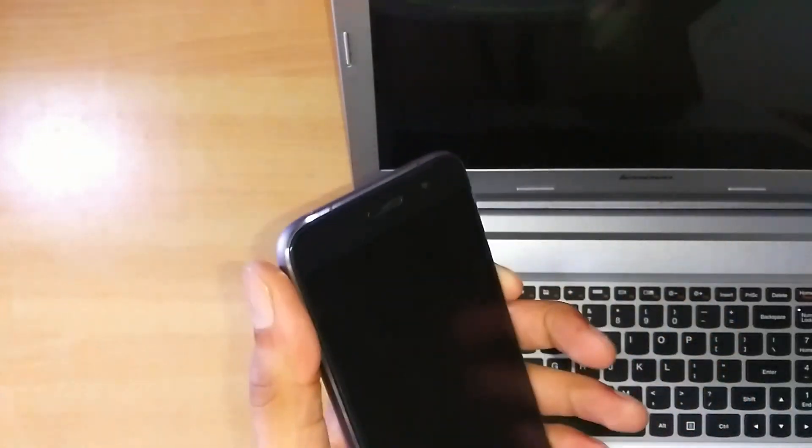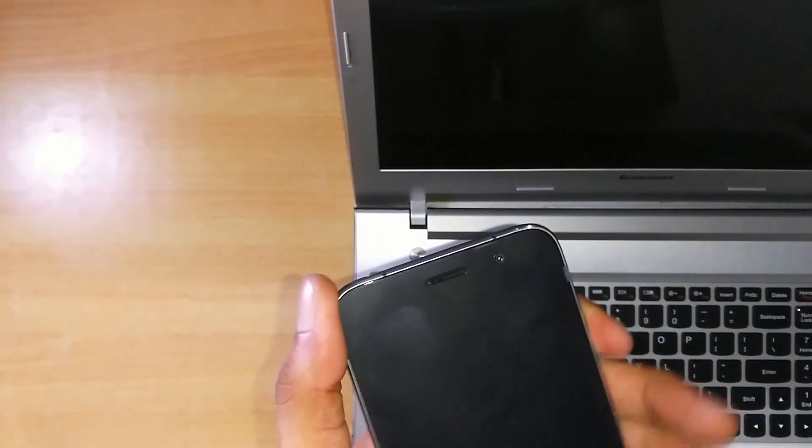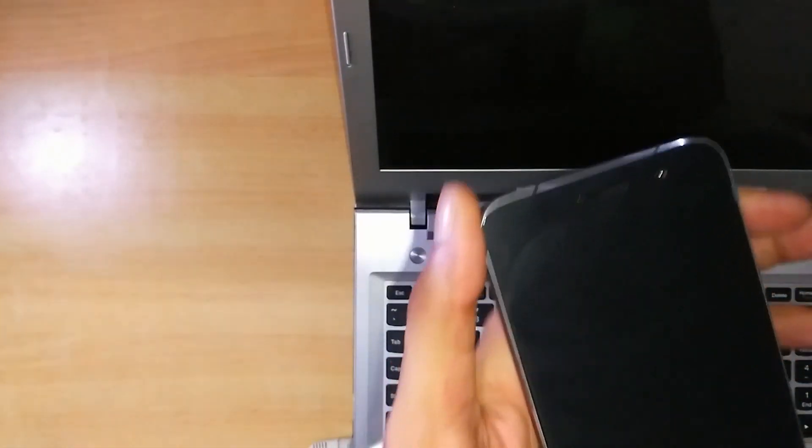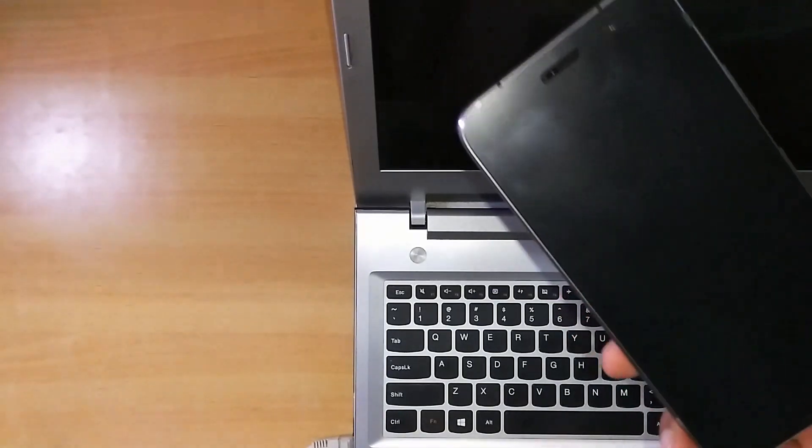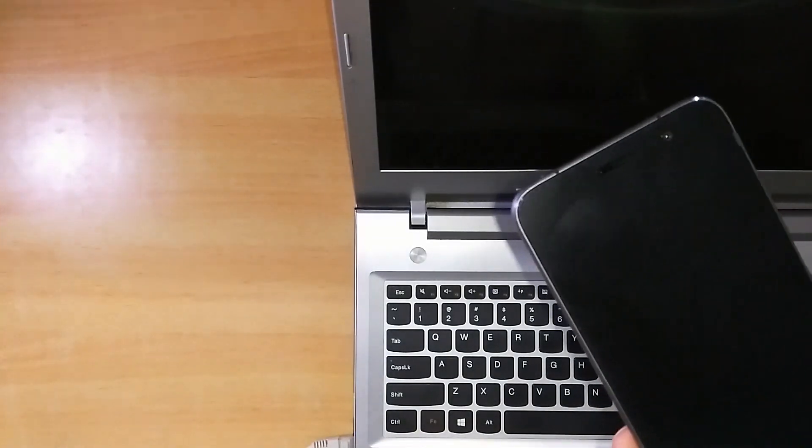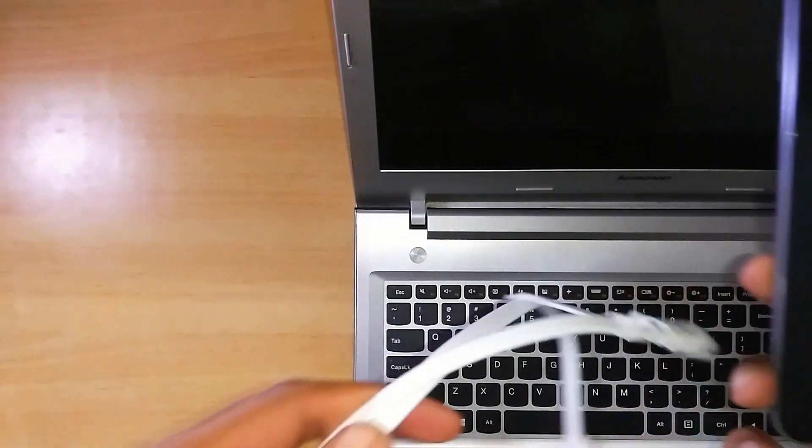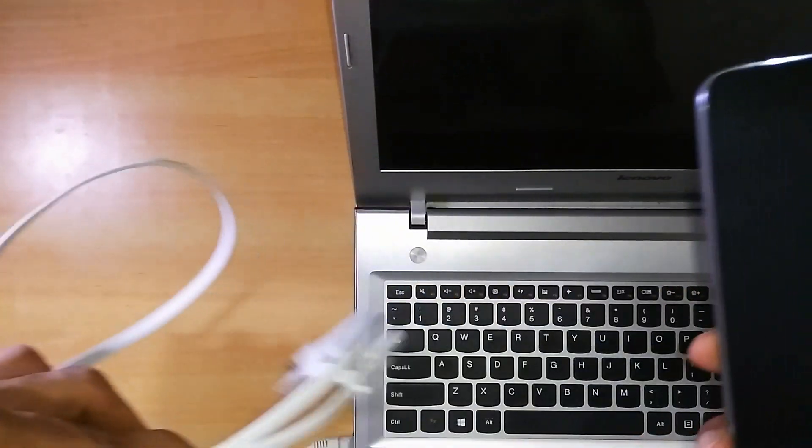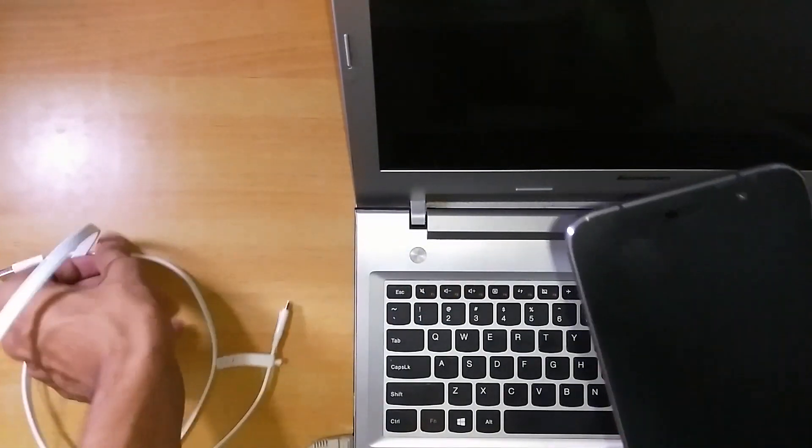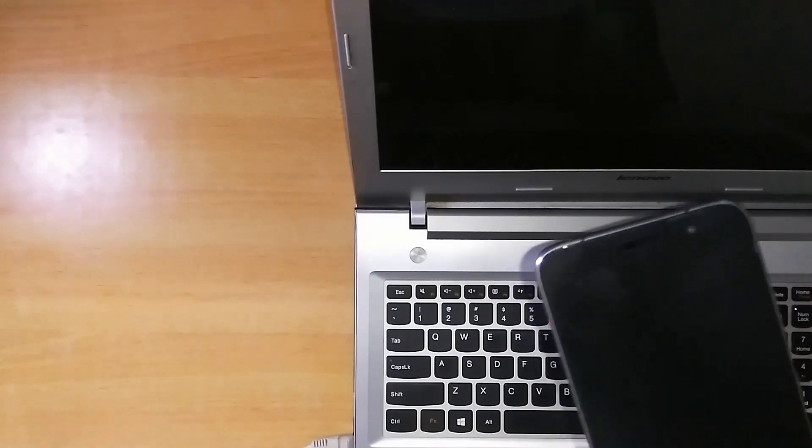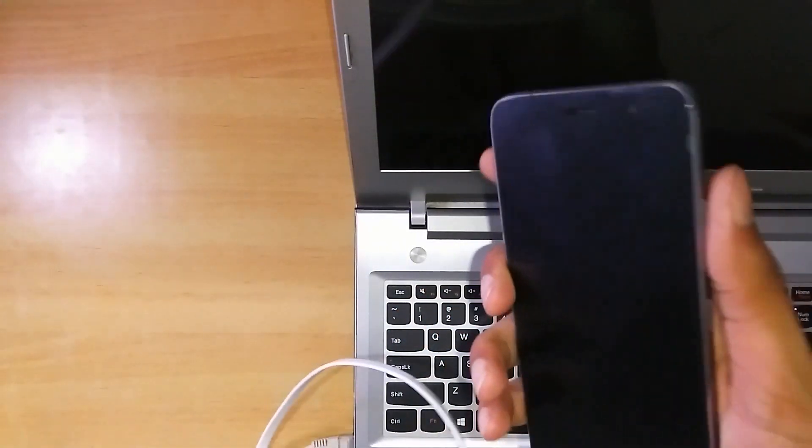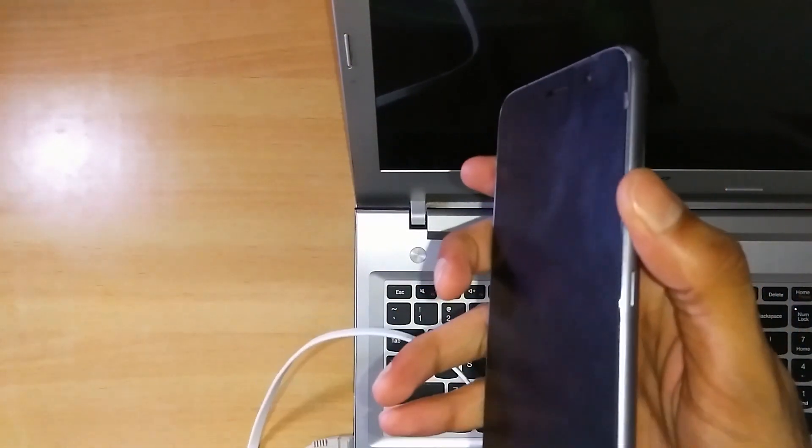Now if you have to go to the bootloader using the key combinations then you will need a USB cable and here is the USB cable. Just plug it in your computer or your laptop and then press volume up and volume down.